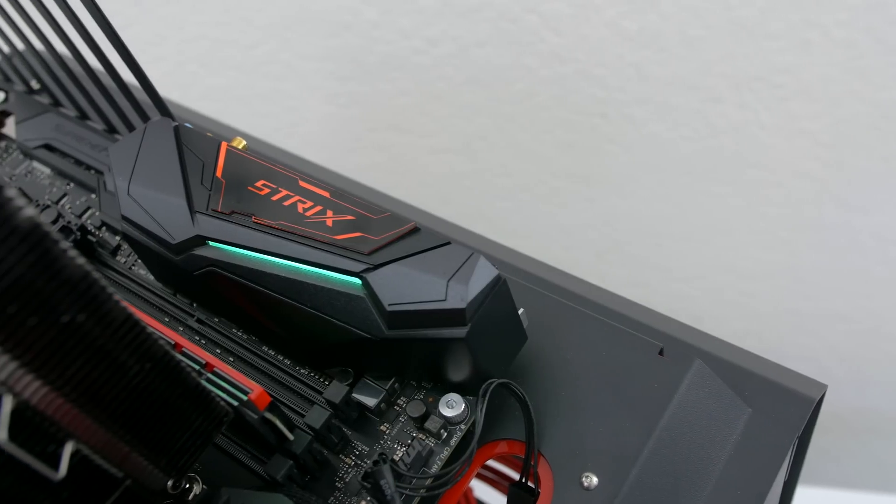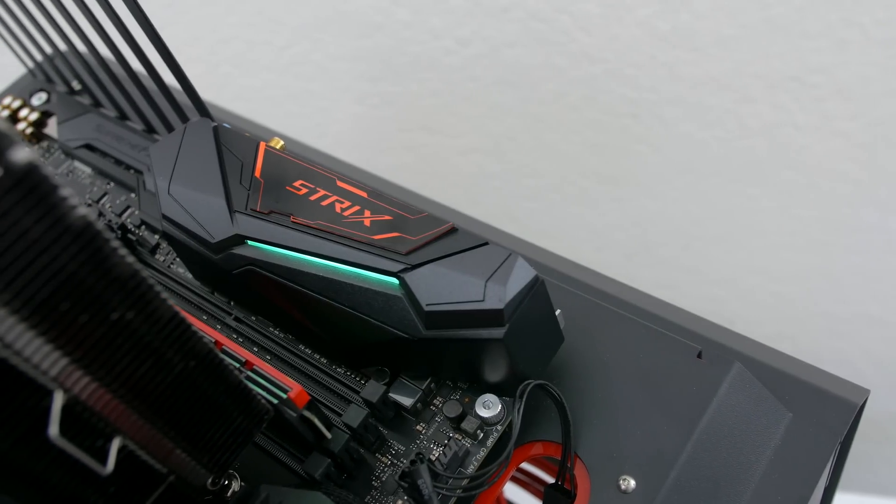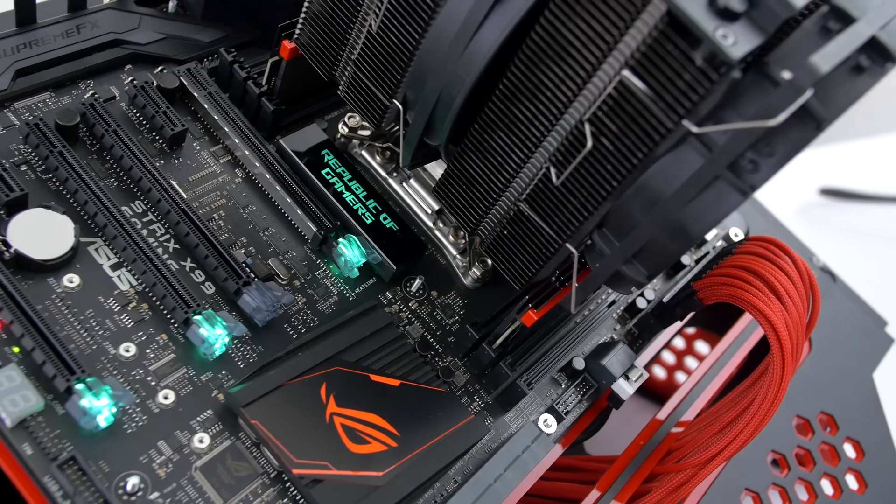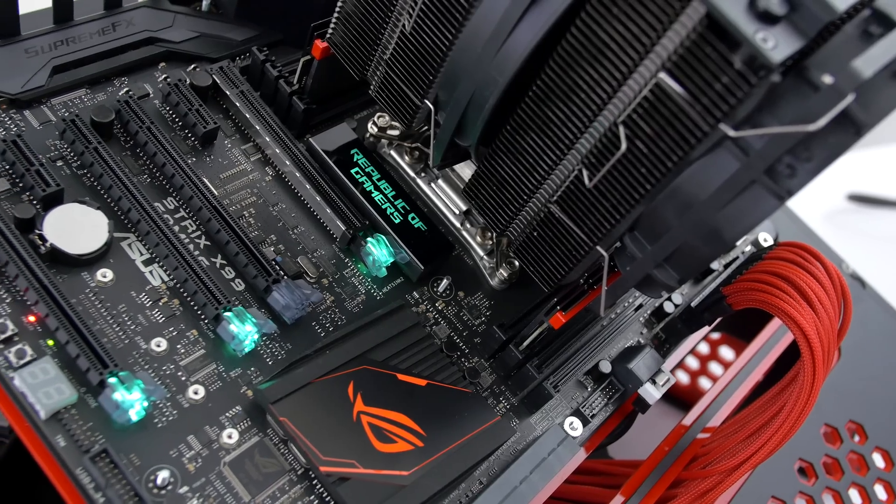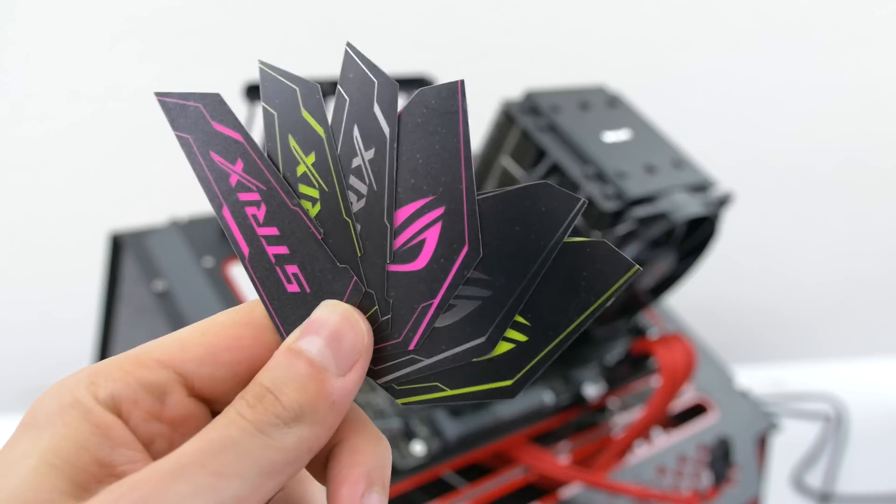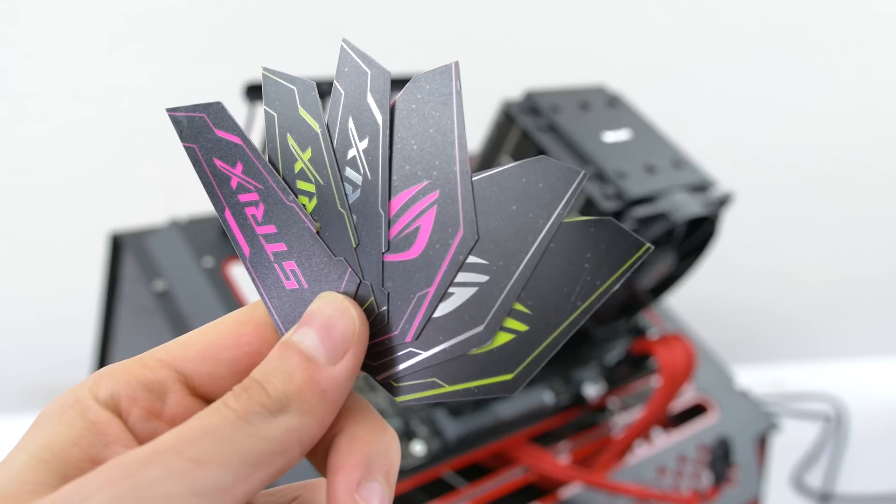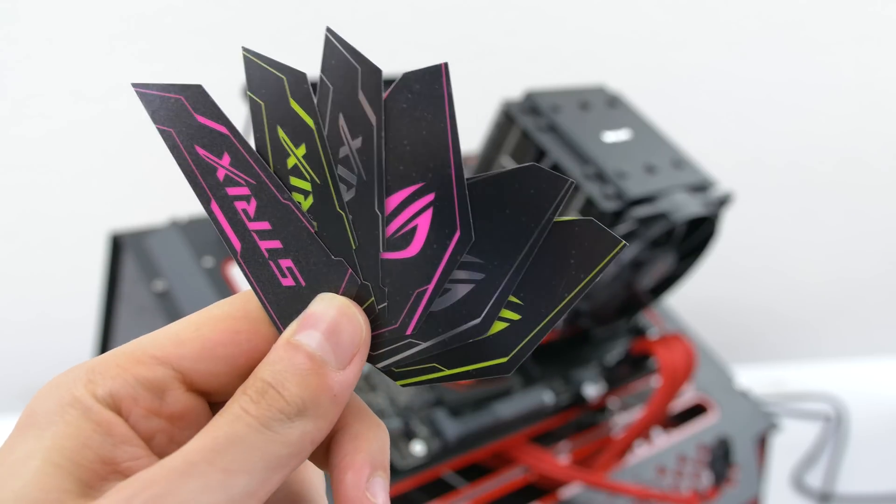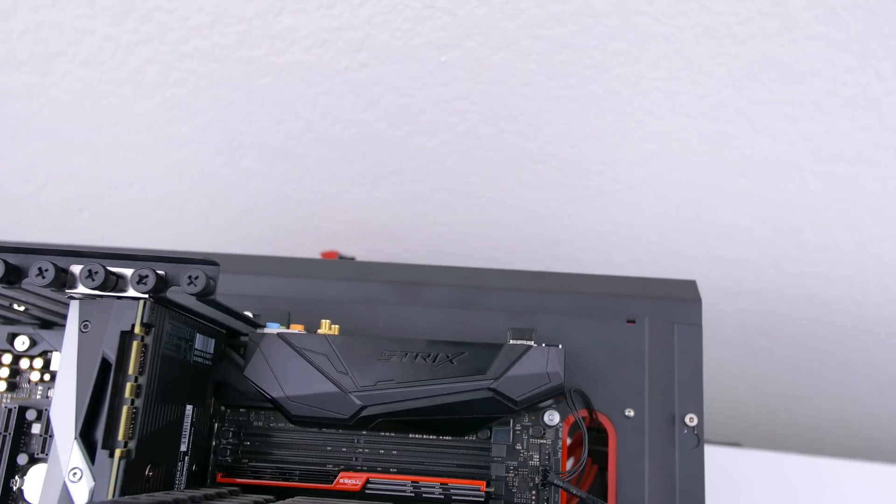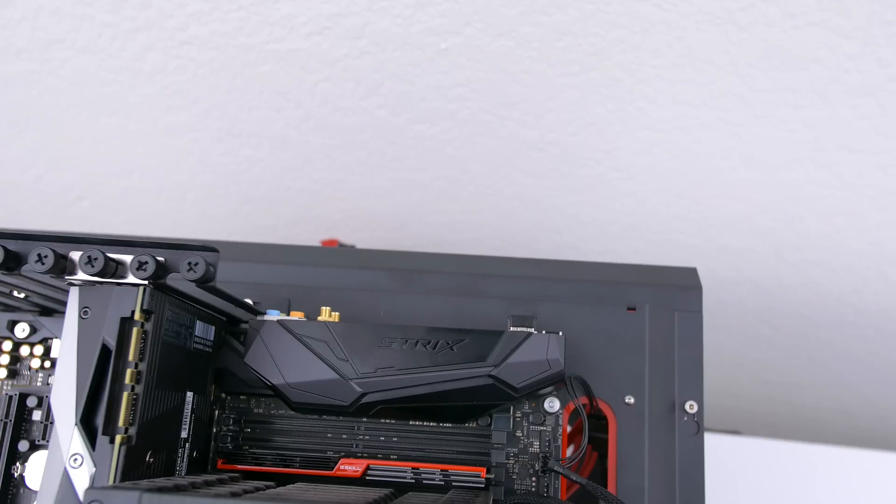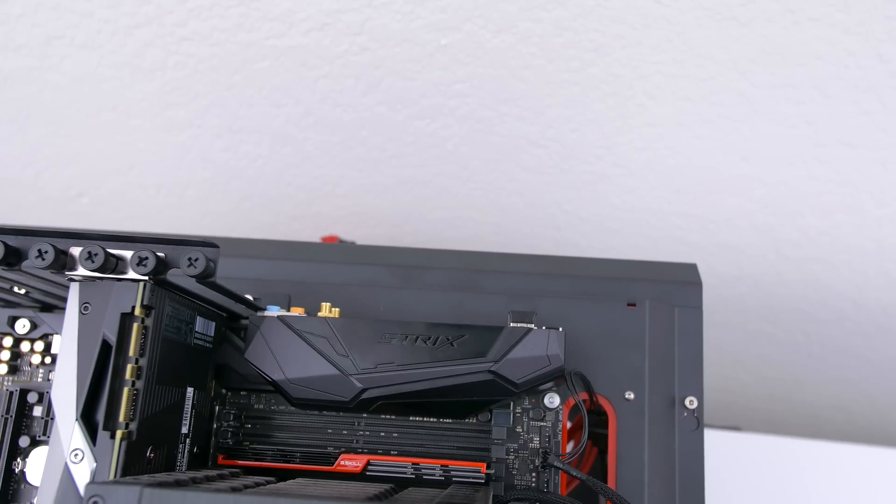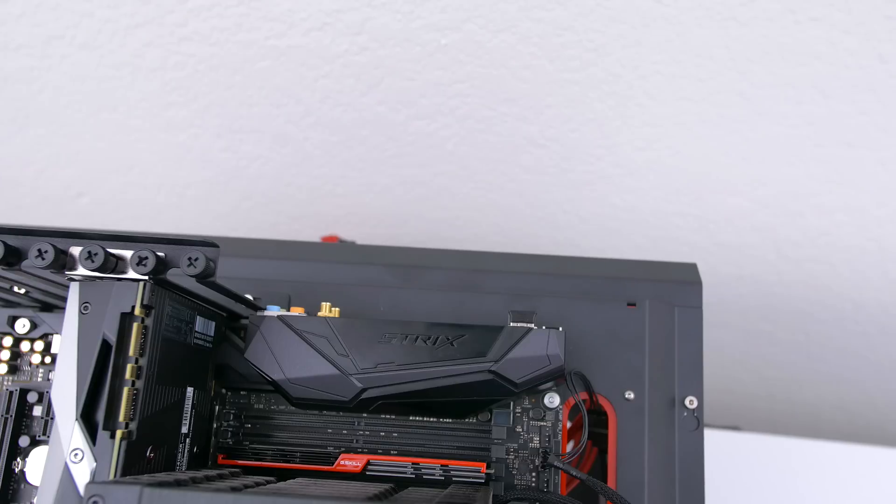The first main feature is the RGB lighting. The orange Strix and ROG logos are replaceable with 3 other colors that are provided with the Strix X99. If neither color tickles your fancy you can peel it off to showcase the standard black logo which blends in with the motherboard.